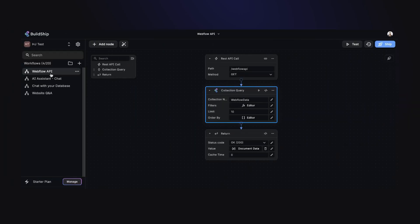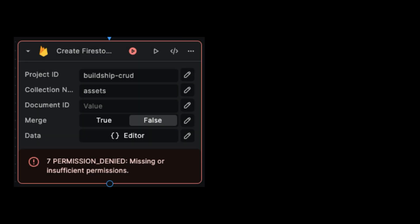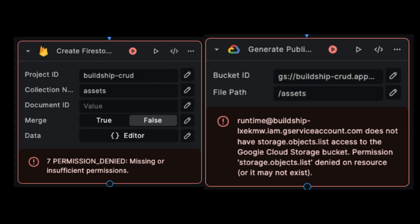Hey builders, have you been happily building away in BuildShip only to have been struck by errors that look like this? These errors relate to service accounts and their permissions.